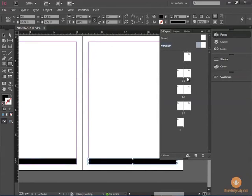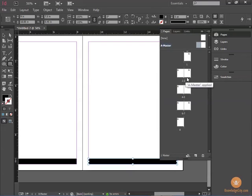And notice, by looking at the icons of my pages, those design elements appear on every page.